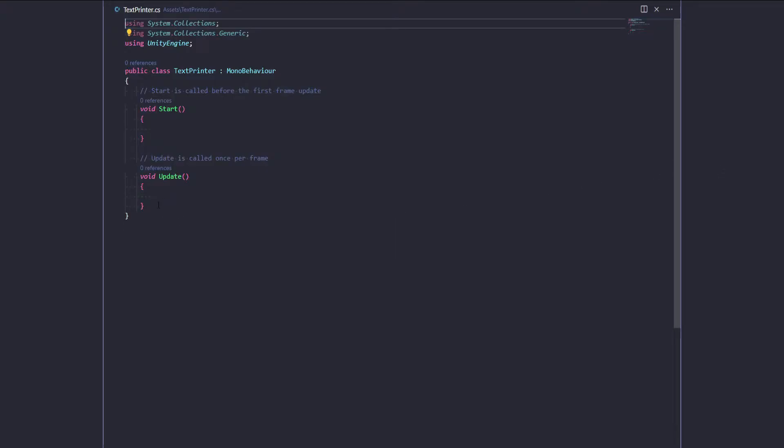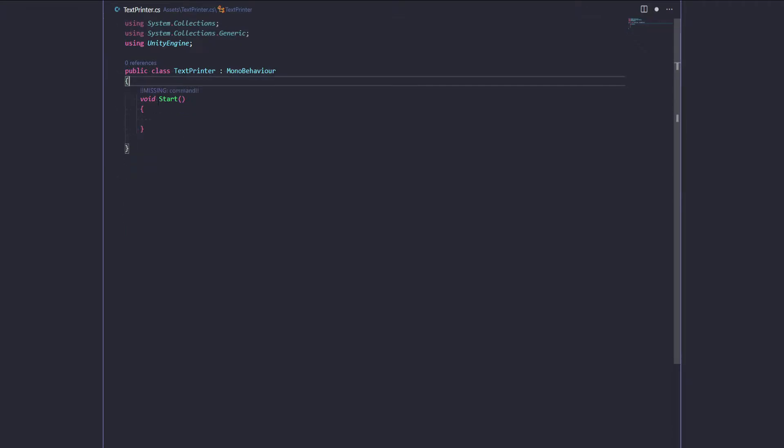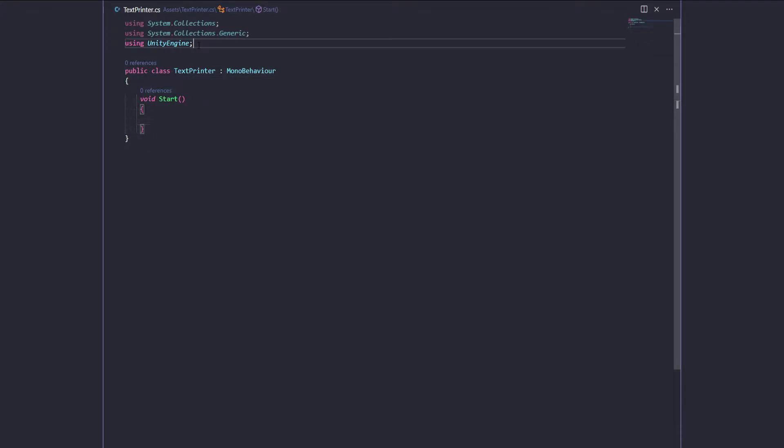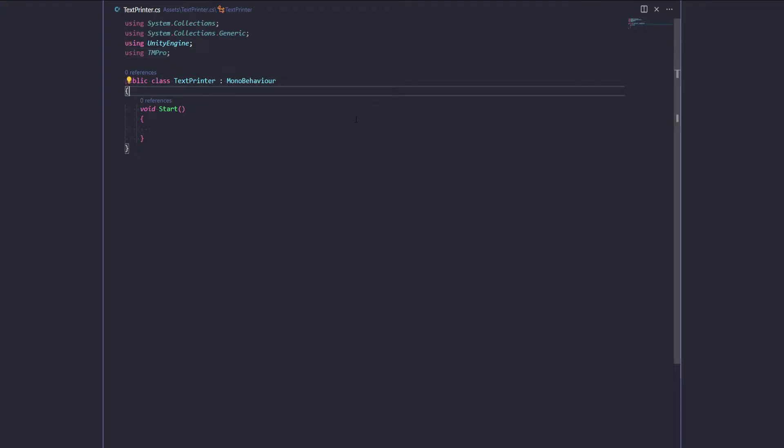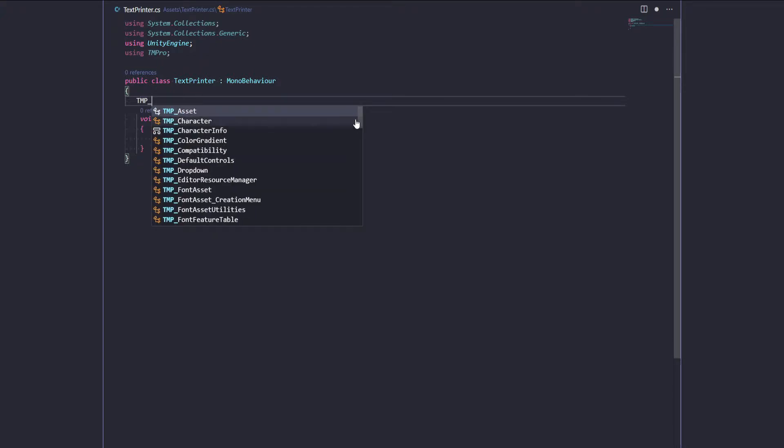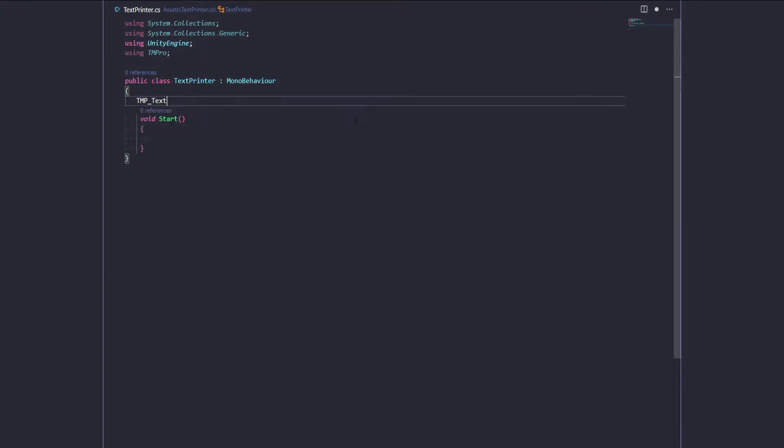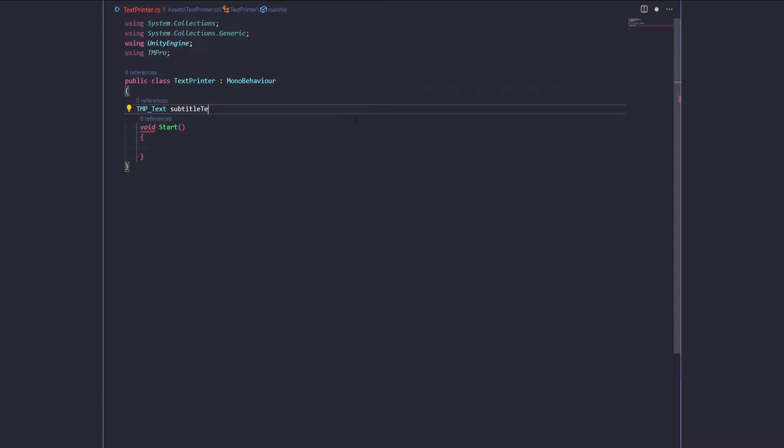First things first, I'm gonna get rid of this update method because we won't need it. I'm also gonna get rid of this comment because it's useless and we need to be using TMPro which is the namespace that holds all of the classes and stuff to do with TextMesh Pro. Now we need actually a reference to that TextMesh Pro that we just set up. So we're gonna say TMP_text, let's just call it subtitleTextMesh.